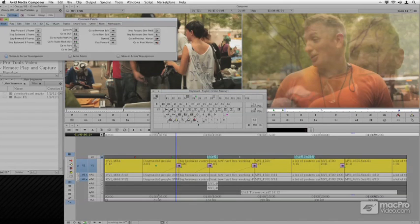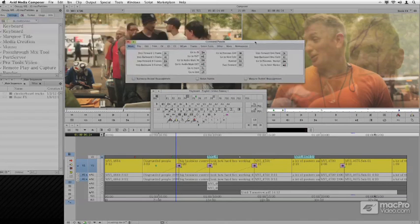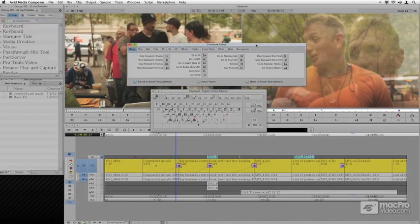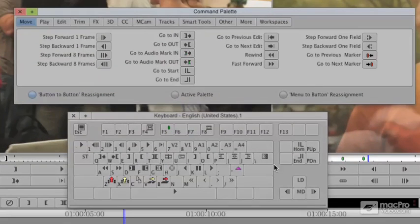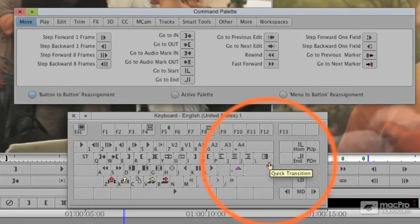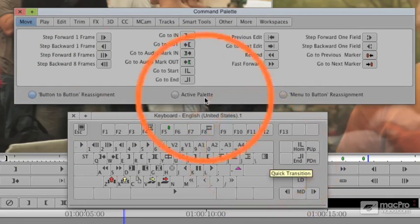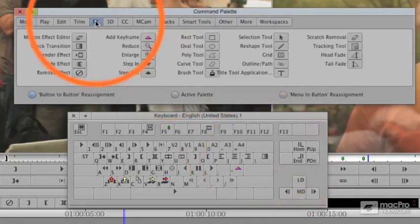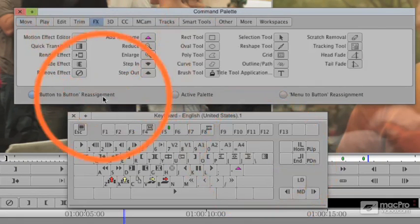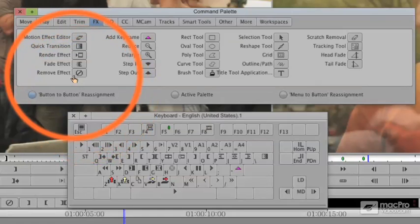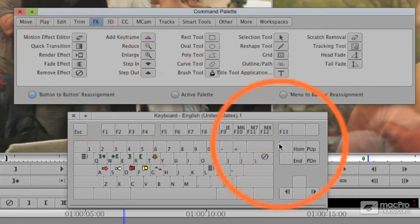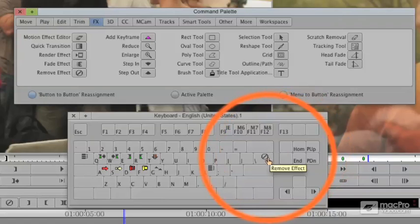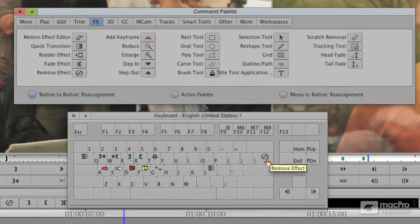You'll notice some commands are already mapped on this keyboard a little bit irregularly, and that's from other sessions in this title. The slash key is the quick transition. I'm going to go to the effects tab of the command palette and drag the remove effect to, holding down the shift key, the same exact key. I've already got this mapped here. It's already set to remove effect.